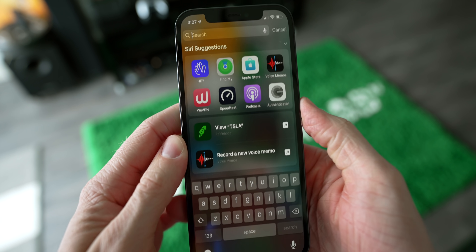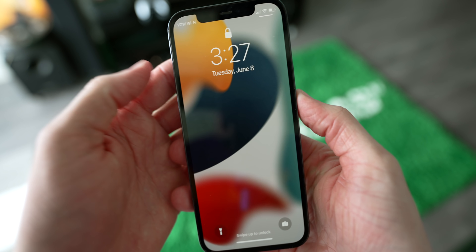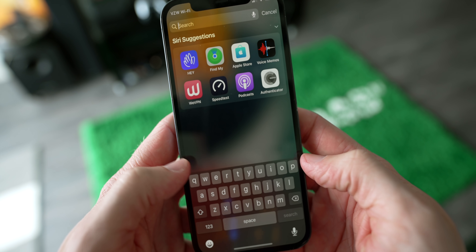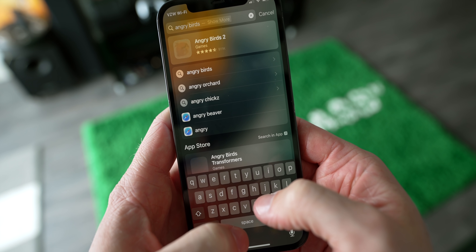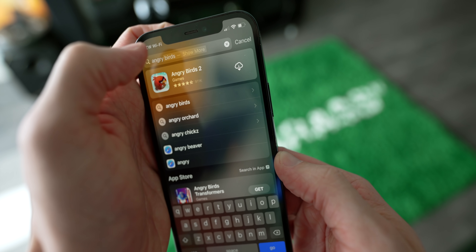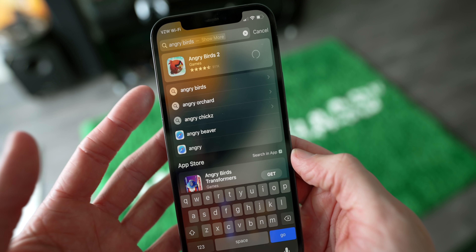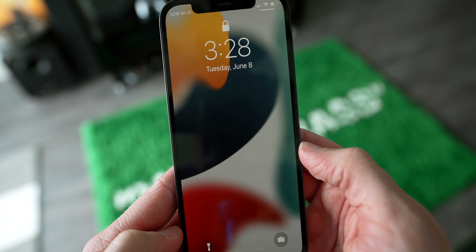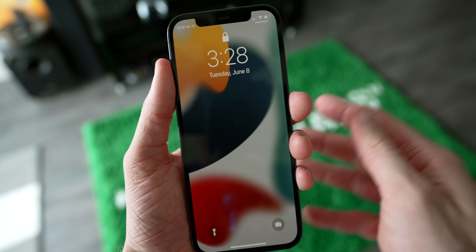You guys all know you can swipe down to get to Spotlight search, but now you can access it from the lock screen and also notification center. You can search for apps in here as well. If you want to download a game, you can just tap on that icon and it installs on your iPhone directly from Spotlight without you ever having to go to the App Store or even leave your lock screen. You can download and install apps from the lock screen now, which is just kind of insane.